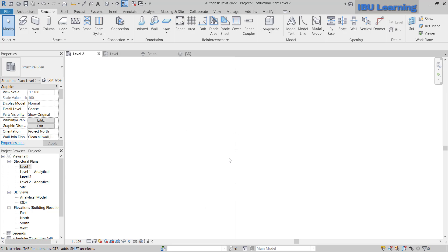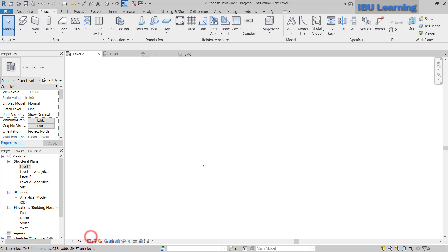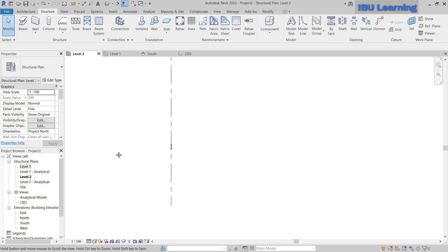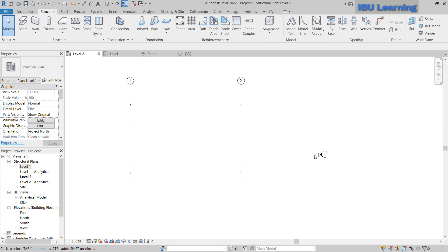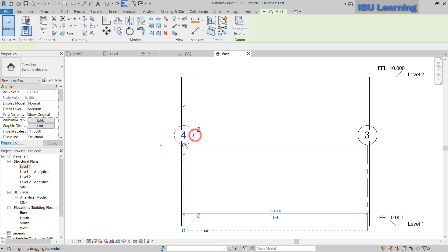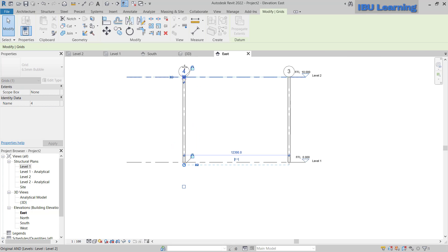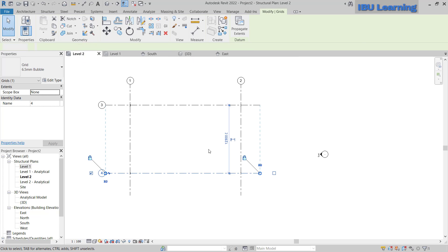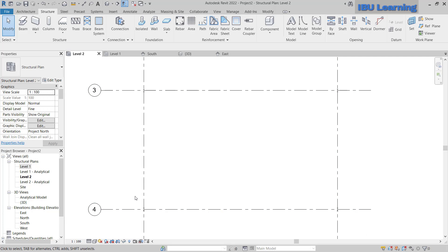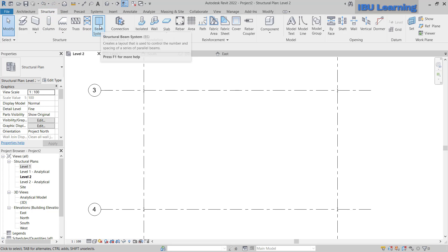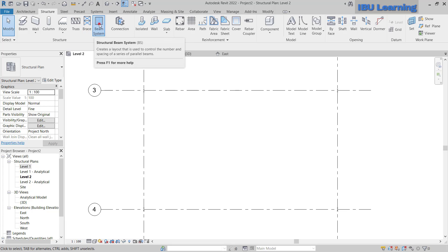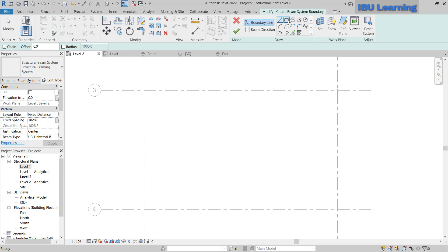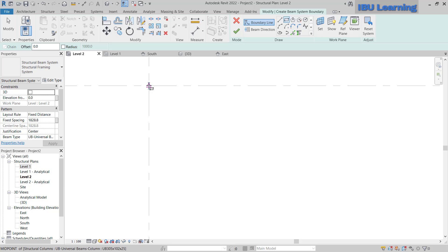Now I will move to Level 2. You can see a single line representation — just go to Detail Level and choose Fine so you will see the proper 3D profile. Double-click to drag up to Level 2. Here I have to draw the framing, so I will go to the Structure tab and use the Beam System tool.